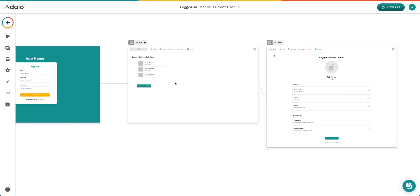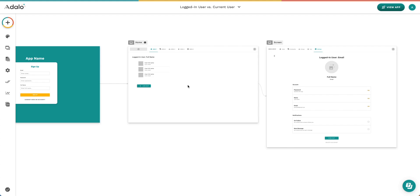So I hope this little tutorial showed you the difference between the logged in user and the current user. Again, the current user is a user that is selected from a list. In other tutorials, we'll talk about a current item or a current insert the name of your collection, and it's going to have the same exact rules. The current item is one record that is selected from a list. This is pretty complex to understand. So if you have any questions, please put them in the comments, and I will do my best to get you answers as soon as possible. Thank you for being here.